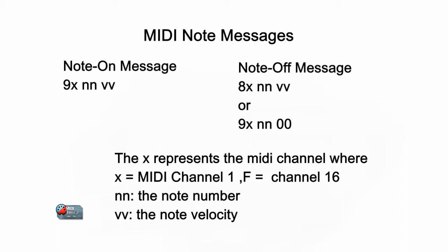In all cases, these messages are represented in hexadecimal numbers. The X represents the portion of the value that is the channel, and NN represents the note value. VV represents the velocity or the power value of the note.